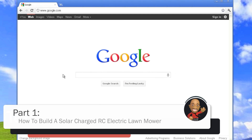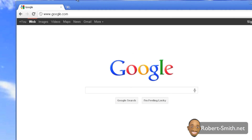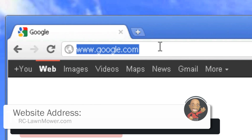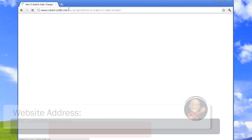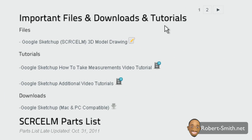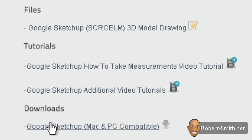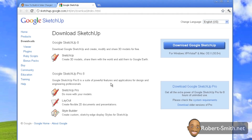Before we get started, I just want to address a common question: how to actually get Google SketchUp and how to open the file I created that contains the 3D model of the project. First, go to my web page at rc-lawnmower.com. Once the page loads, scroll down until you see 'Important Files and Downloads and Tutorials,' and underneath that section you should see 'Downloads.' Underneath that you should see a link that says 'Google SketchUp Mac and PC Compatible' — click on that.